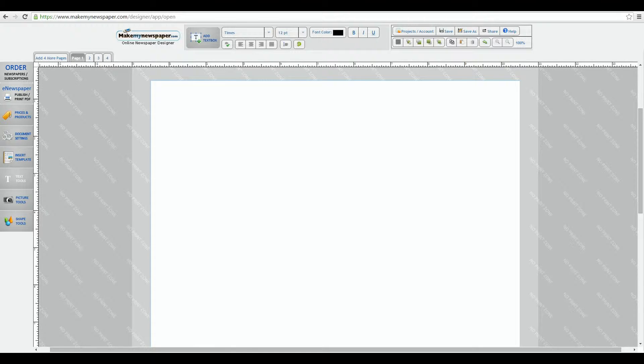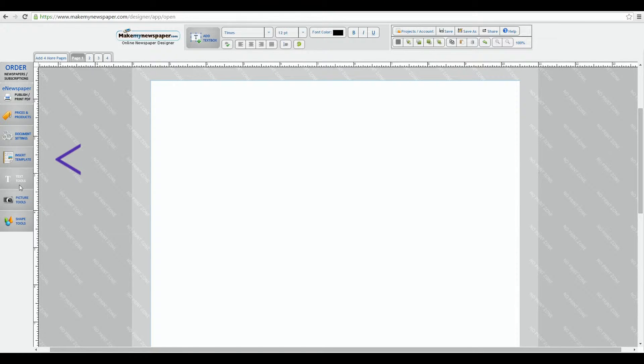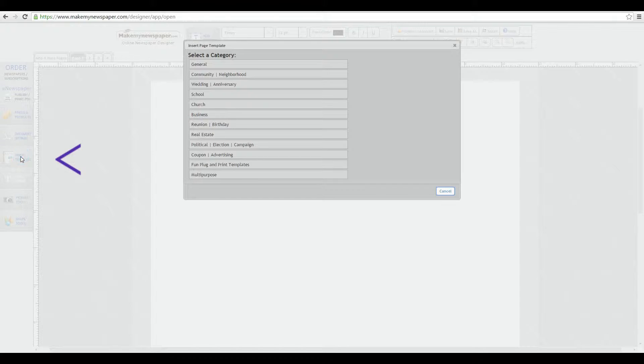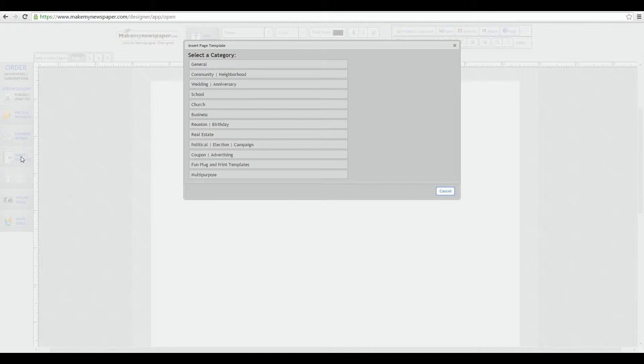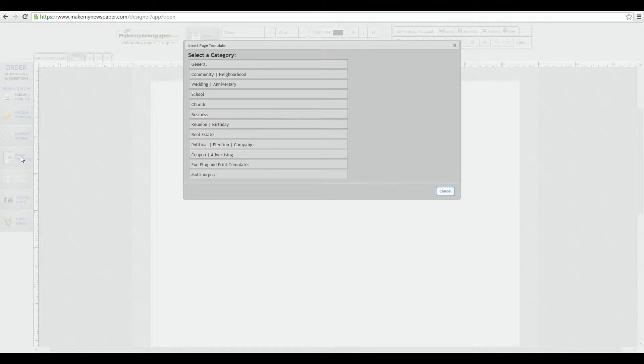Inserting templates is easy to do. Over here on the left is your insert template button, which I'm going to click on right now. You'll see a new menu, which is showing you the myriad types of templates that are available to you. From general to school to church, community and so on. There are almost a thousand templates for you to use.